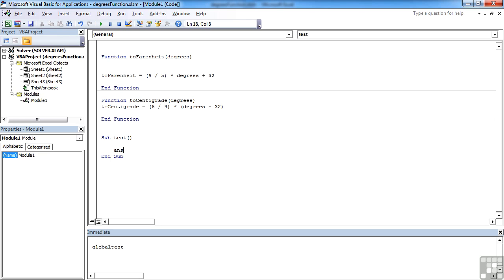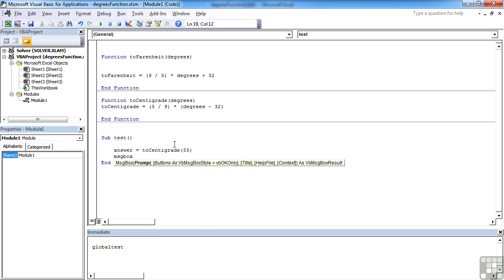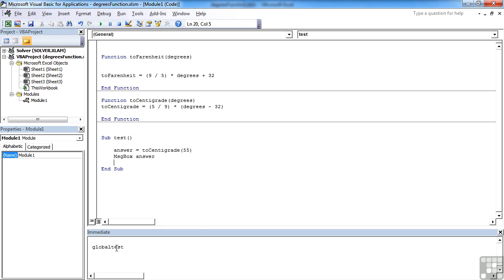It has a variable to hold the answer of toCentigrade 55. So we're going to take 55 degrees Fahrenheit and convert it into centigrade, and then we'll put the answer into a message box on the screen.